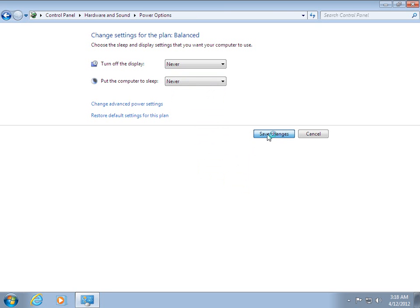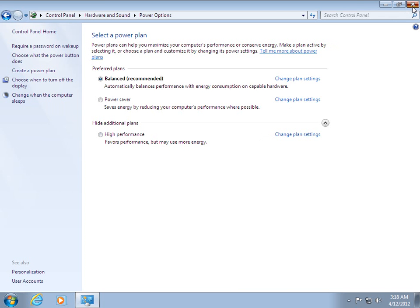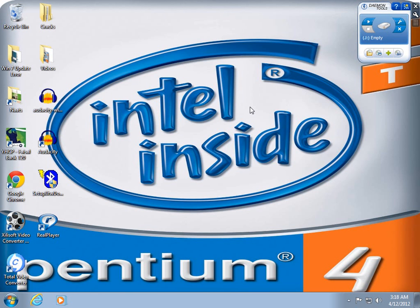Now your computer will not go to sleep or standby mode if it is idle. Okay, you will enjoy this tutorial. If you are having any problems, comment on it. Bye bye.